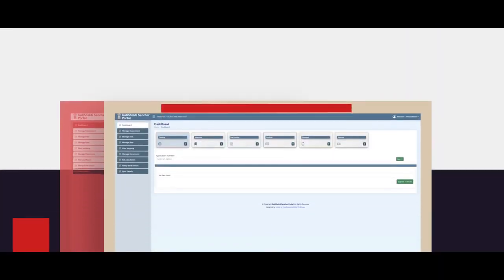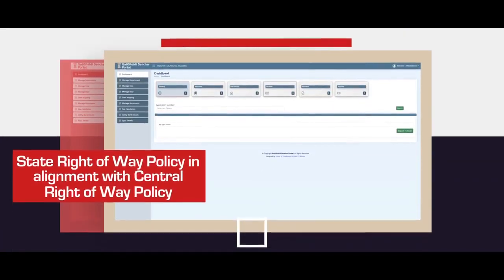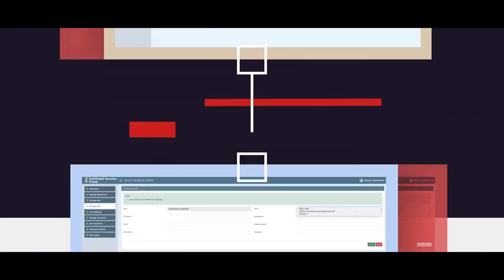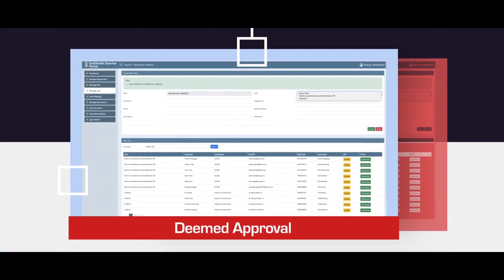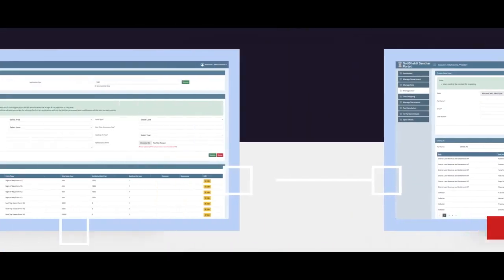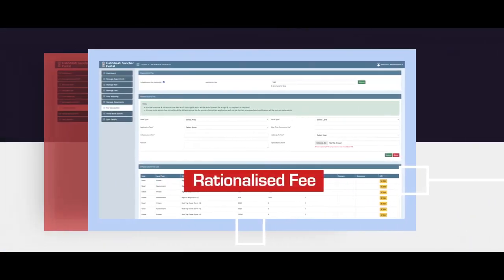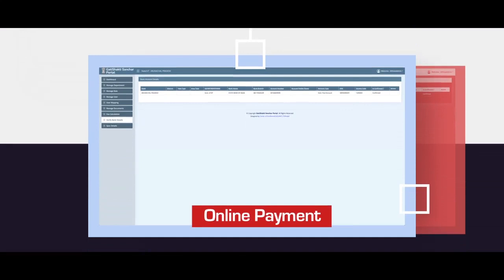In many states and union territories, state right-of-way policy alignment has been done with central right-of-way policy like deemed approval. Fee also has been rationalized and payment has become online.